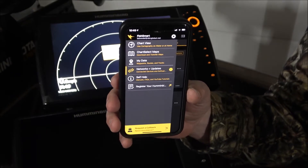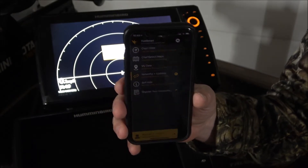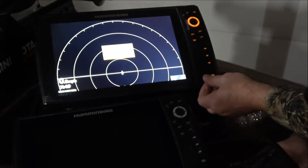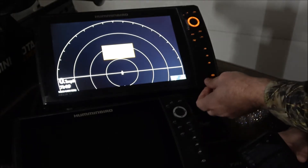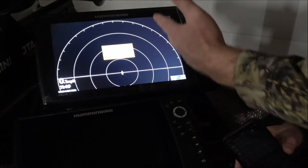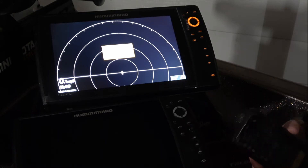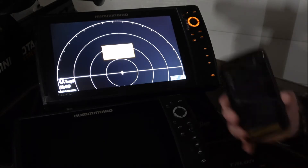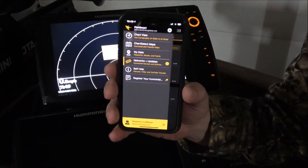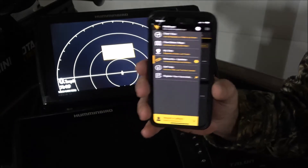Then, once it was on there, you would pull the SD card out, come over to your unit, put it into the slot, and go through the whole process of uploading it into your unit. So I'm going to show you how to do this wirelessly with your phone, and it's going to be pretty quick and easy.